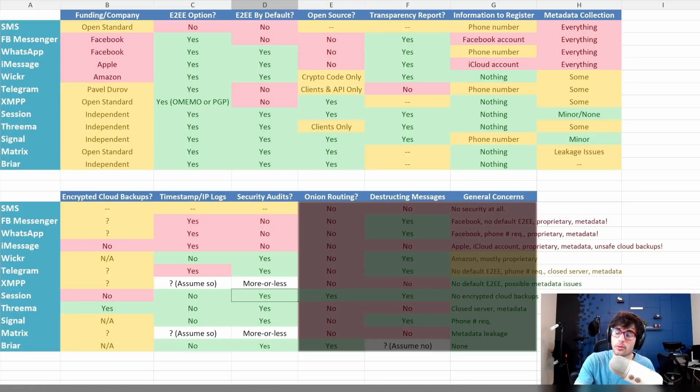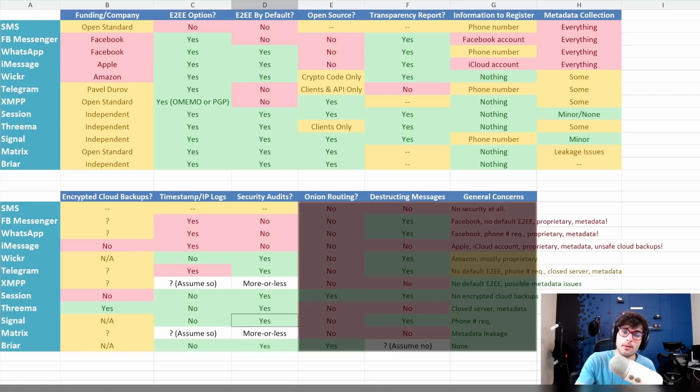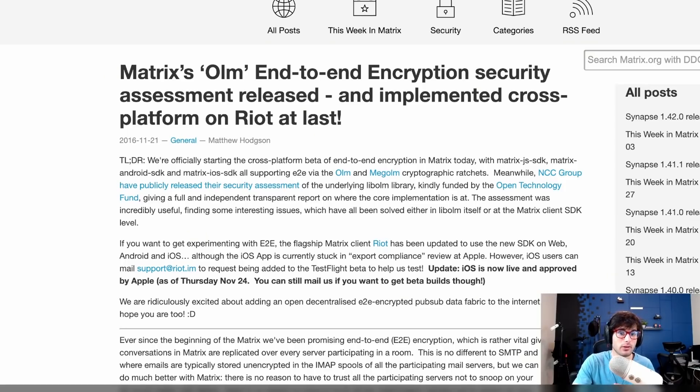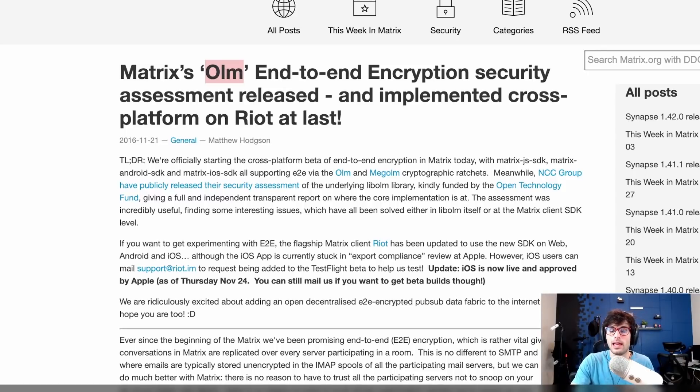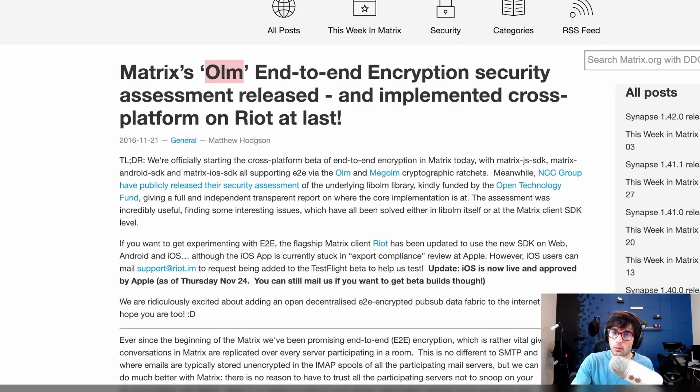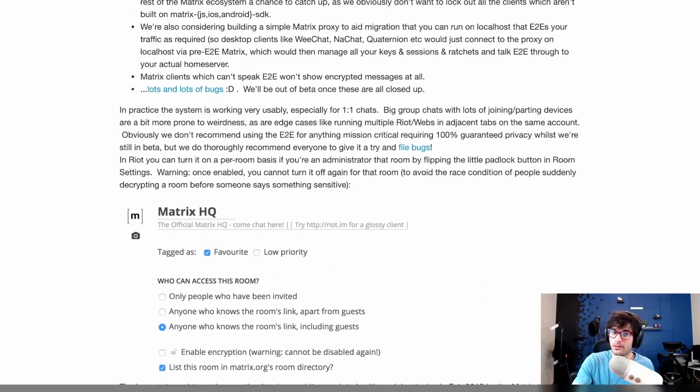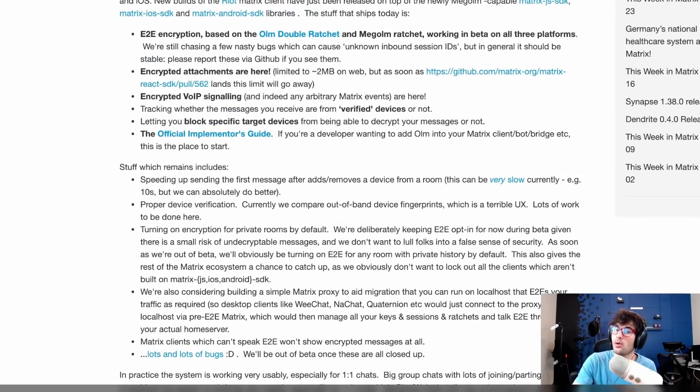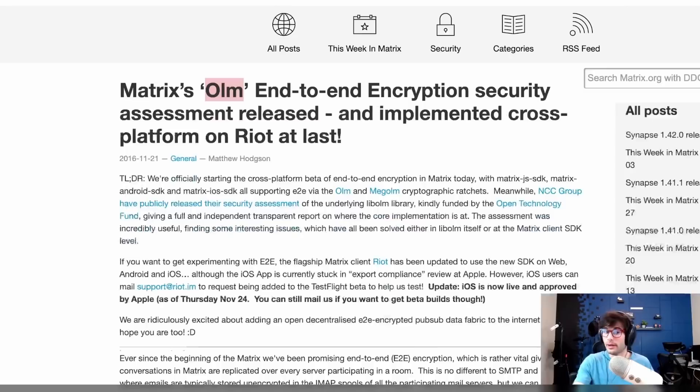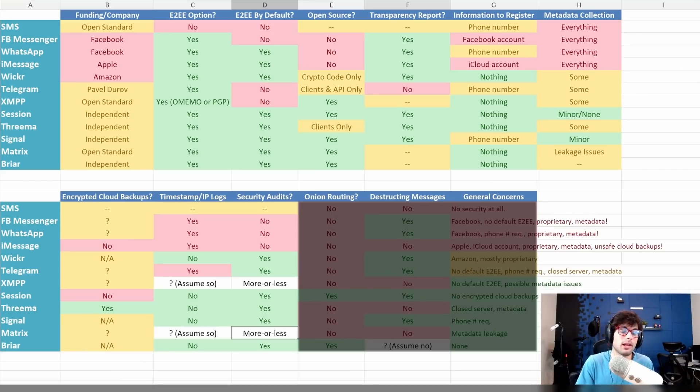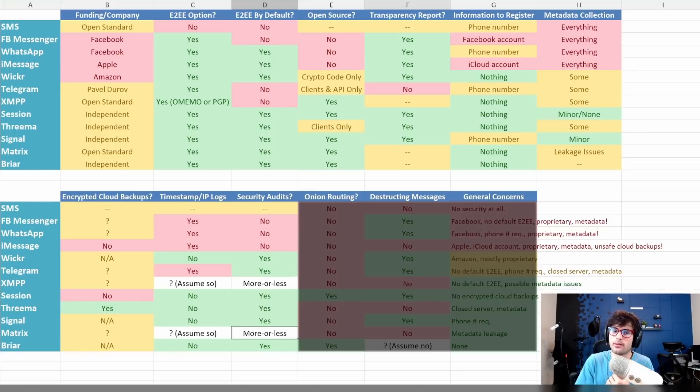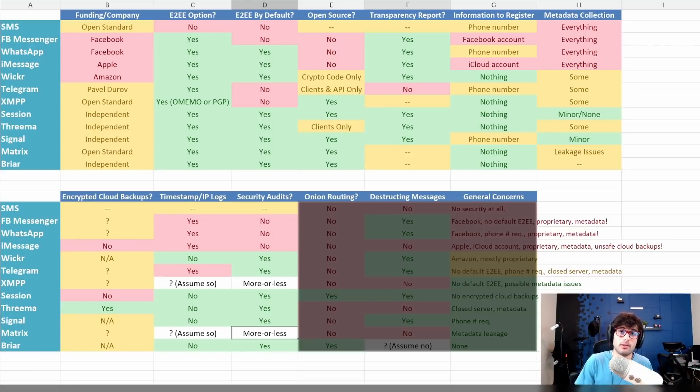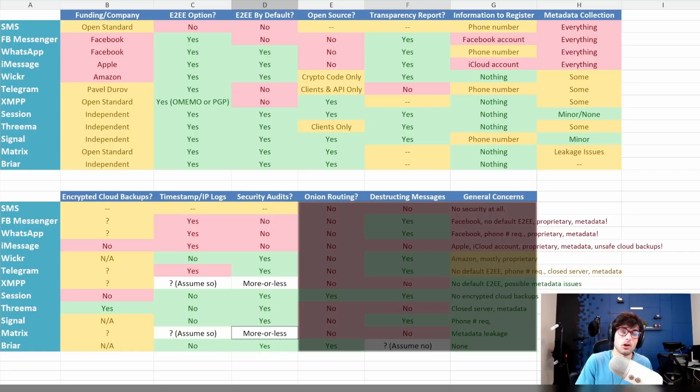XMPP is so decentralized that things are really going to vary. You could be using a heavily insecure client that might not be implementing Omemo properly, which kind of invalidates the whole thing. Session has done one. Threema has done one. Signal has done one. Matrix has more or less as well. The main thing I was looking for was their Olm end-to-end encryption, which is what they use. I would like to see—I don't believe Element has done a security audit on their client. Audits are good. They're not required, but it's good to see people go above and beyond. And then Briar has done one, which is awesome.